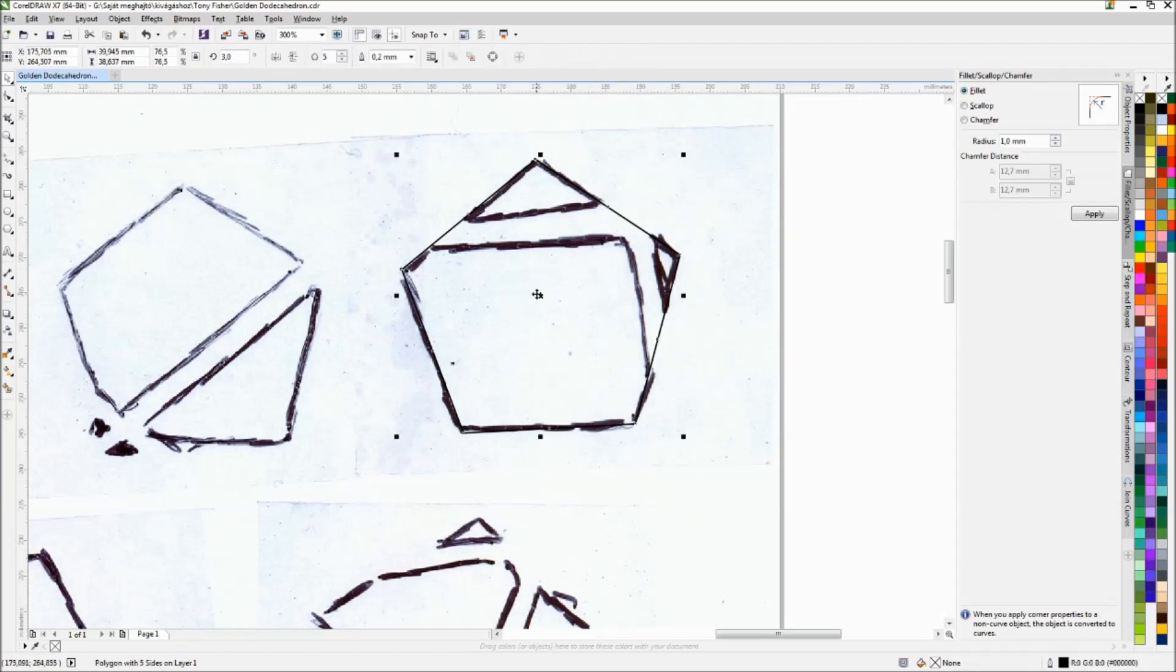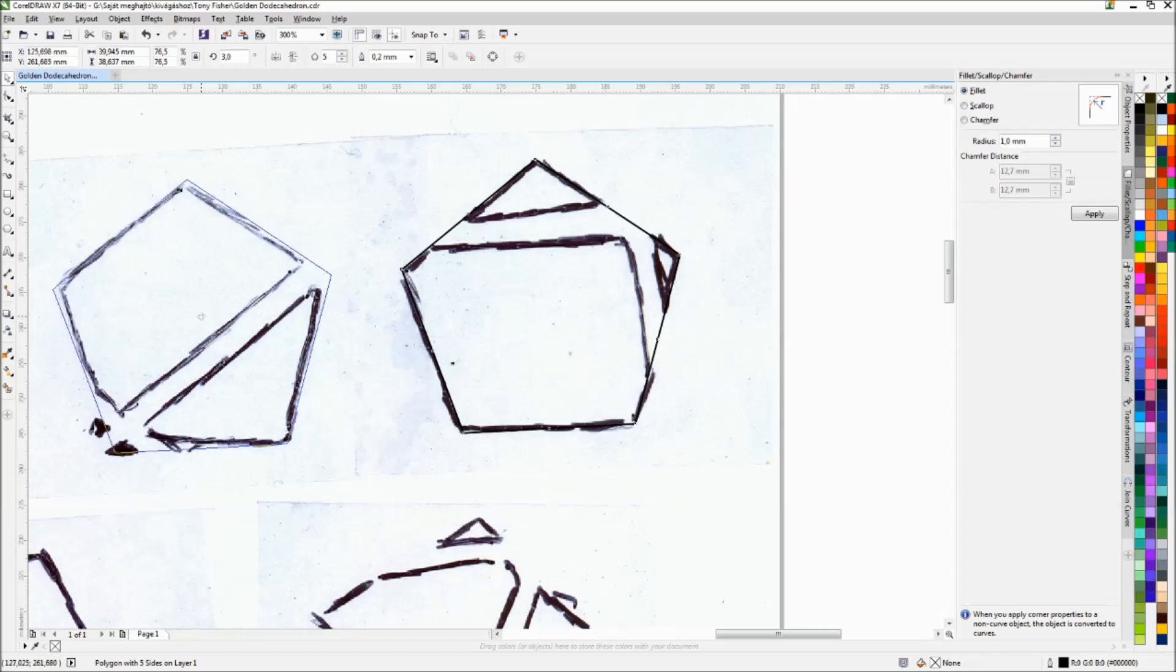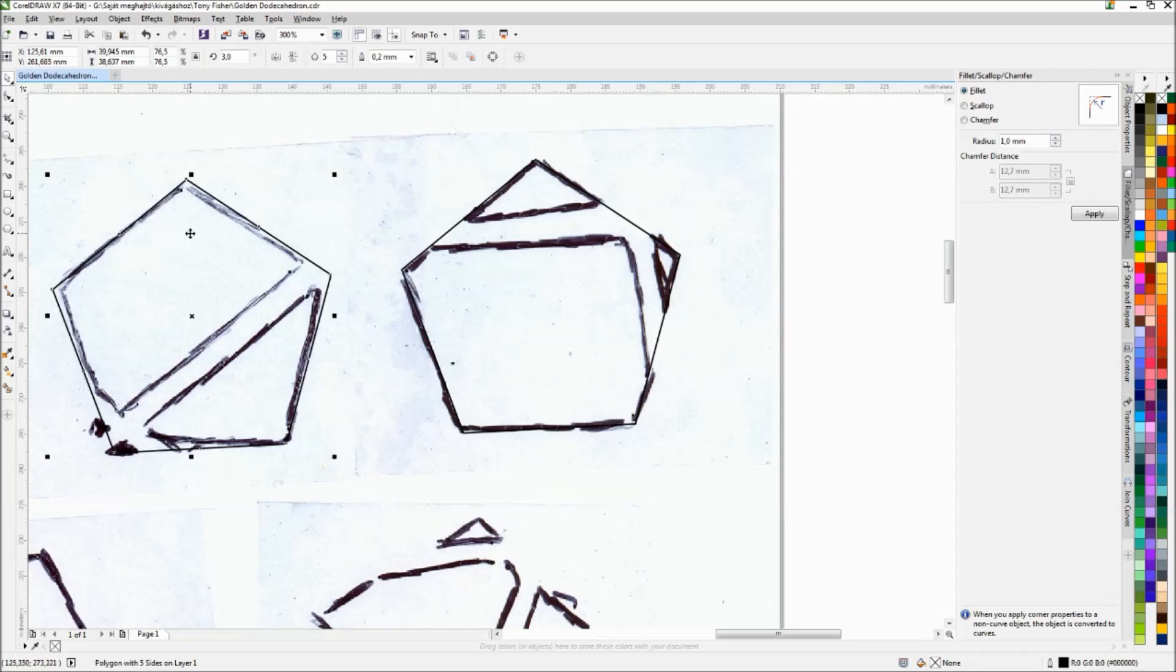I will use this exact same pentagon for all the sides. I just need to copy it and paste on top of the faces. And after it, I will cut away these intersections. I show you one and after it, I speed up the whole video.